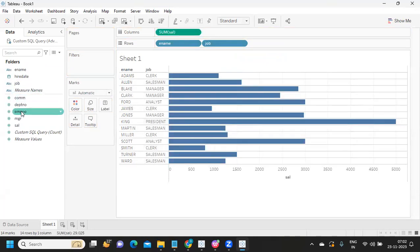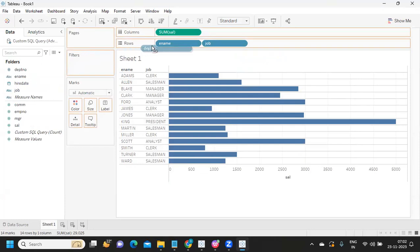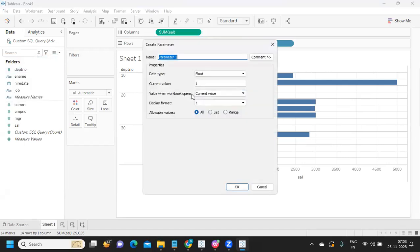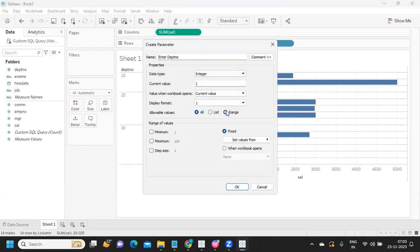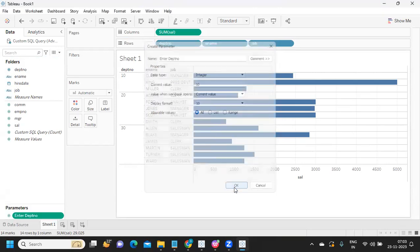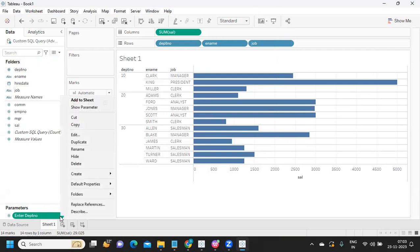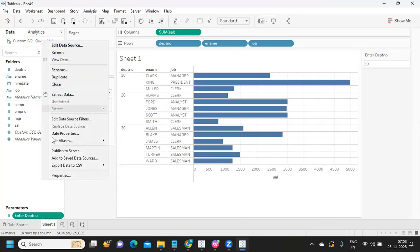Now let me build a simple view. I'm taking department number and converting it to a dimension, dropping it in. I want to customize my view by passing a parameter value to the query, so I'm going to create a parameter. I'll name it 'Department Number,' set the data type as integer, and specify a range from your department number values. Click OK.